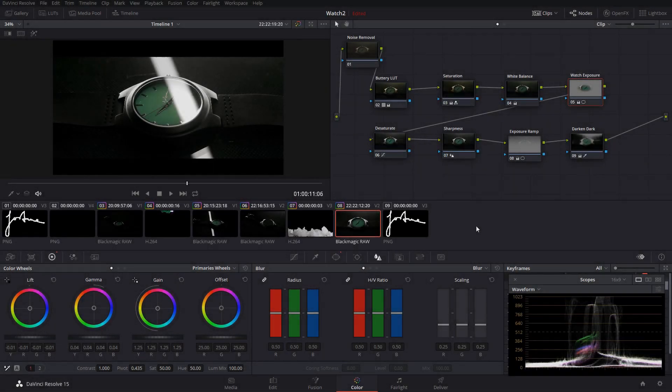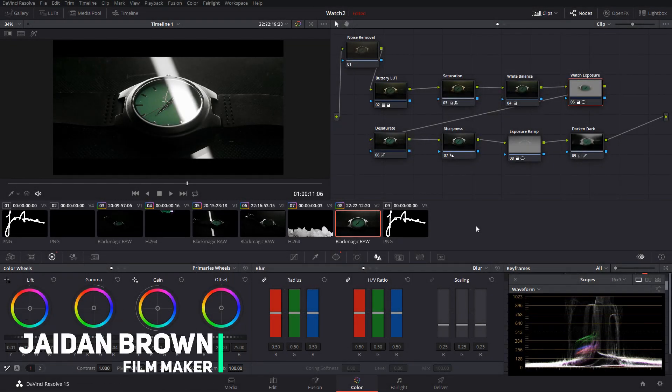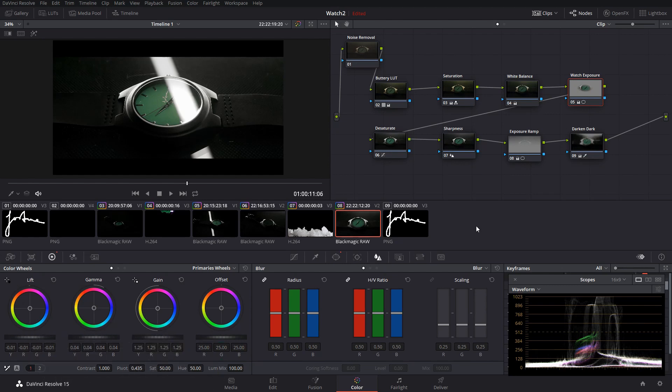Hello everybody, my name is Jordan Brown and welcome back to another video. Today we're going to be going through a little walkthrough tutorial on the recent video I shot about a watch, which you can view right now.